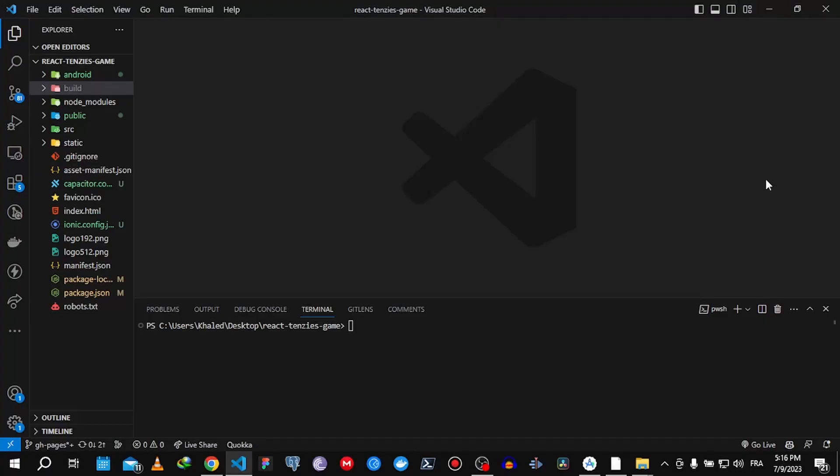Hey guys, welcome to another tutorial on DevStuff. Today I'm going to show you the easiest, simplest solution to how you can convert your React.js app to Android, and I'm going to show you how you can upload your app to Google Play Store.